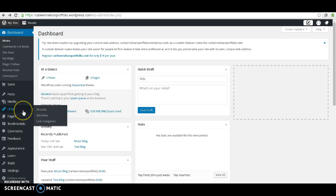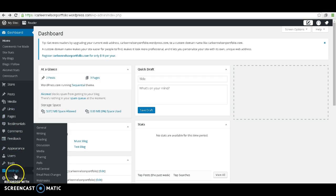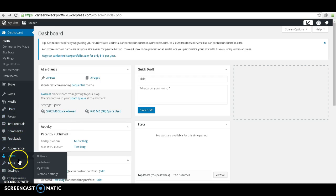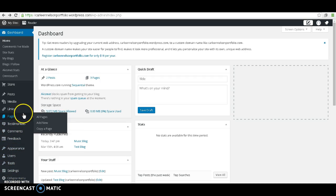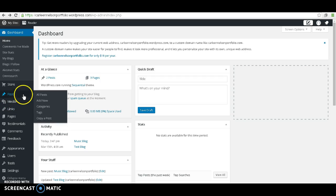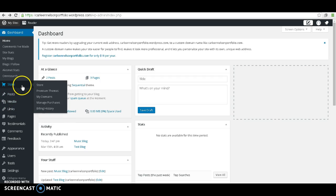You can add pages, you can add links, etc. Take a moment to check those out, either now or some other time. But today, we're going to be working with our posts.